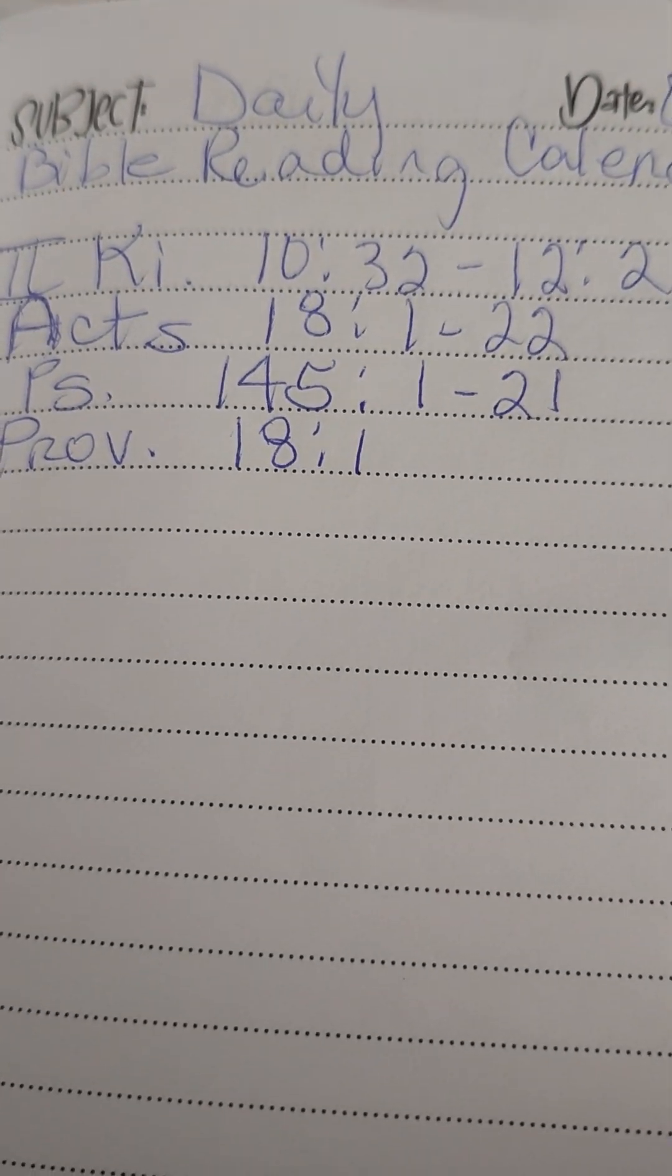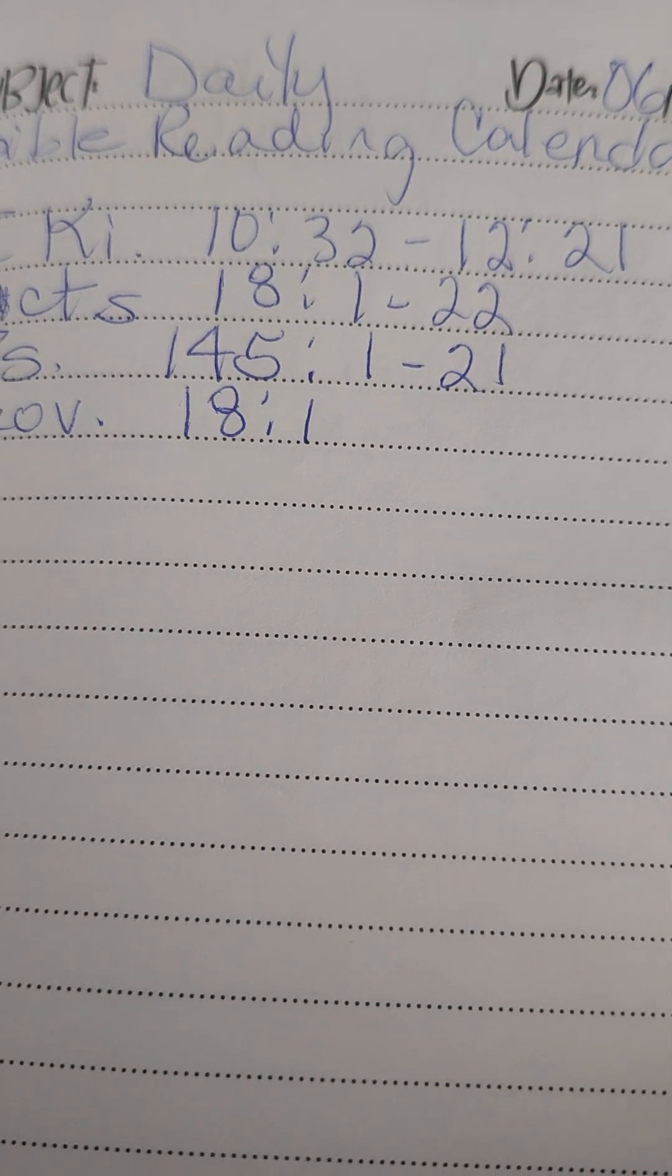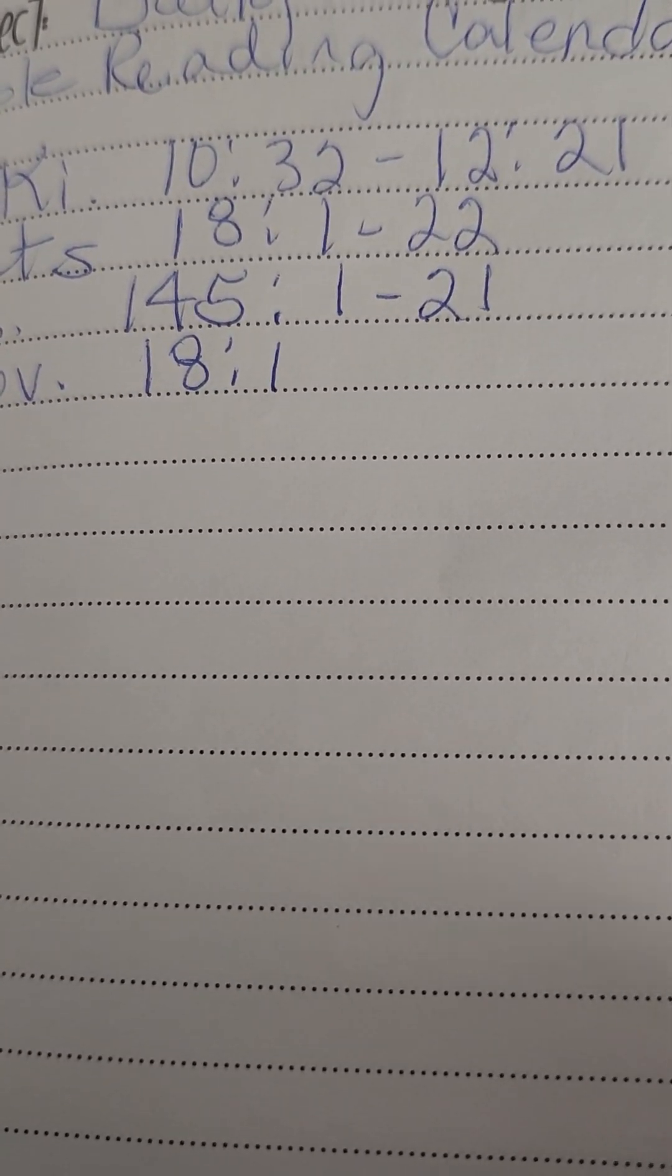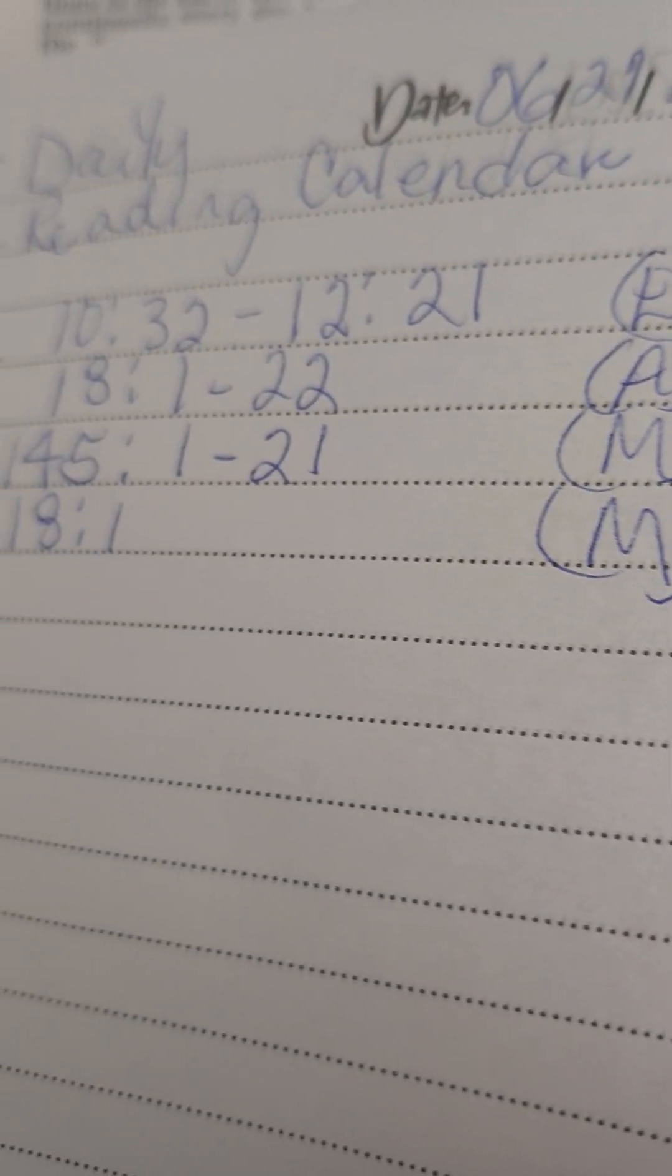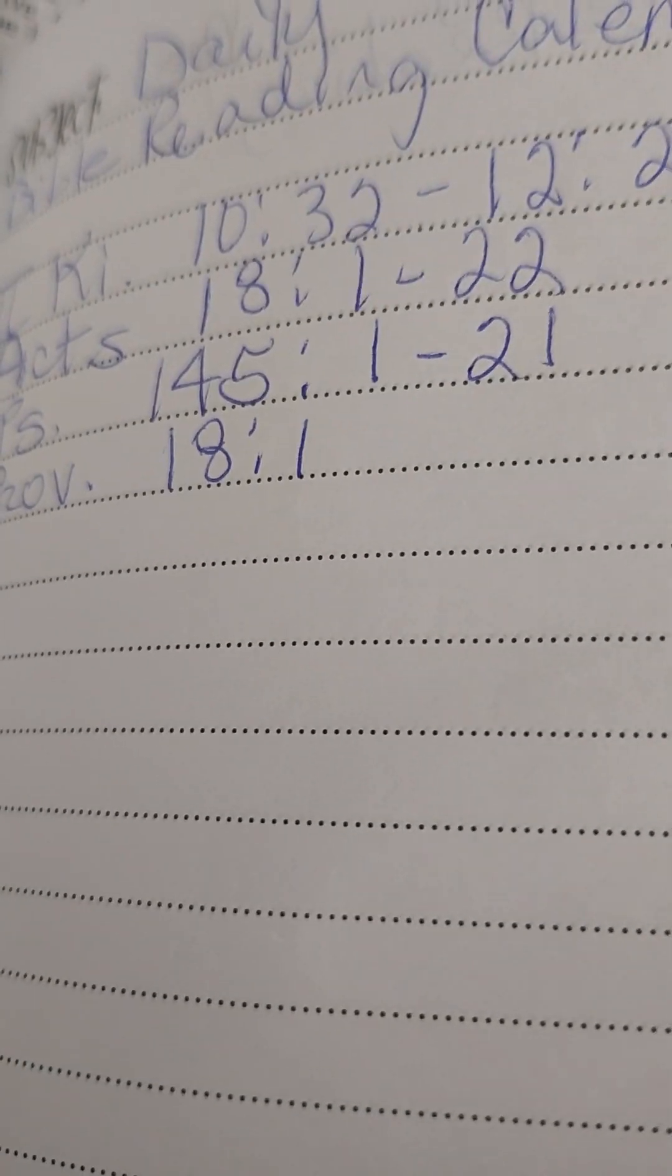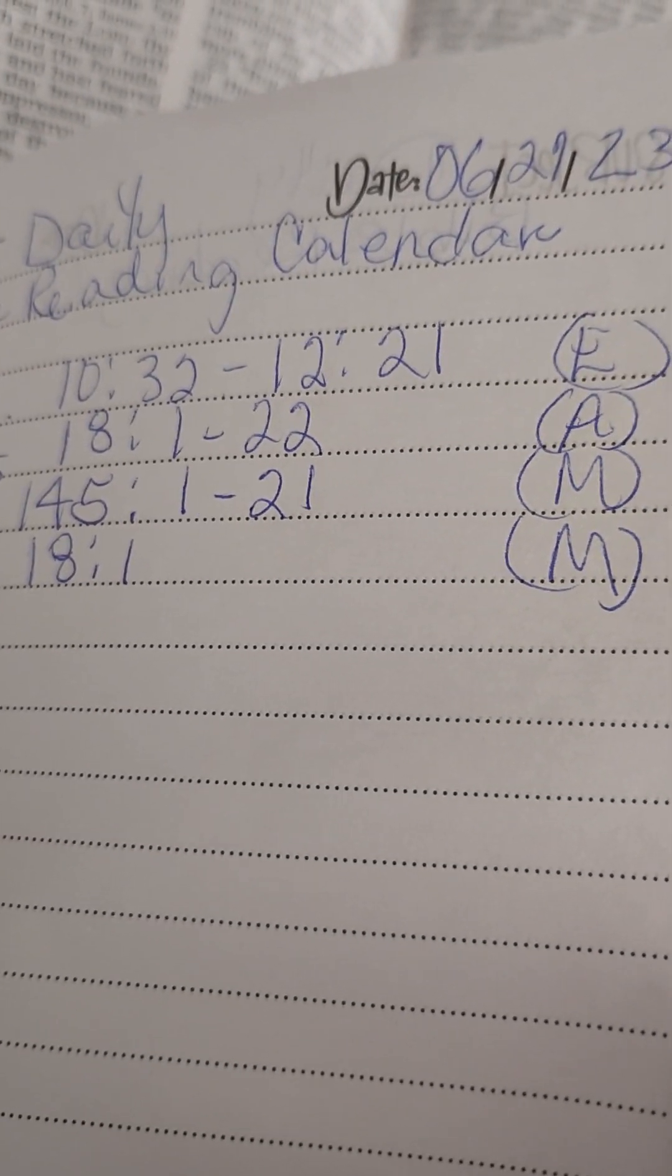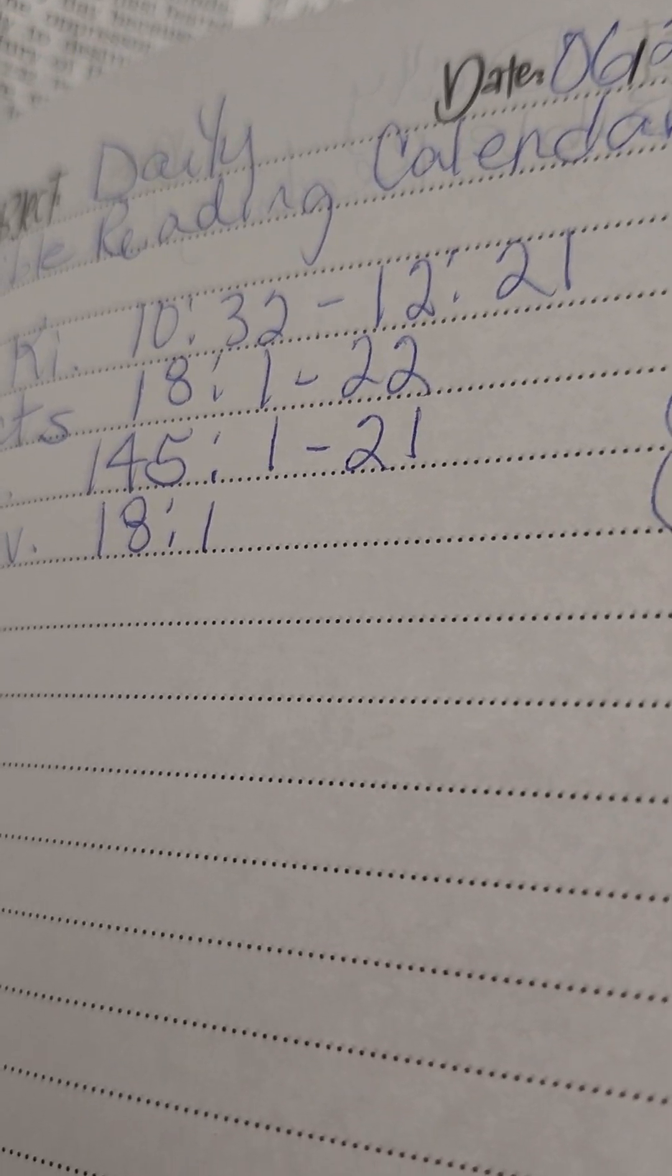God said that we could ask Him for anything. He'll give us the desire of our heart. And that's in Psalm 37 and 8, I believe, that He will give us the desire of our heart. So, we desire for the temperature to go down and for it to be a little breezy. Not enough to cause a storm or a tornado, but just enough to keep us cool. In Jesus' name, amen. Amen.